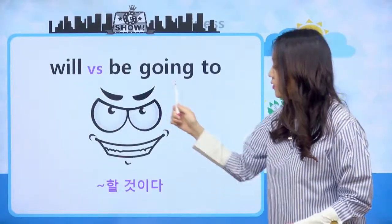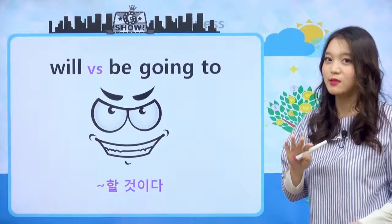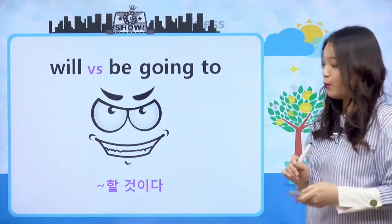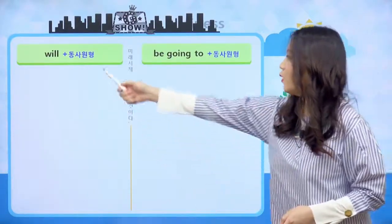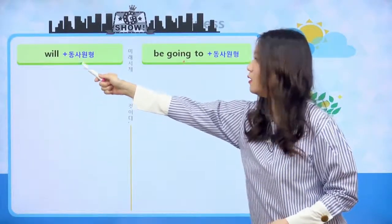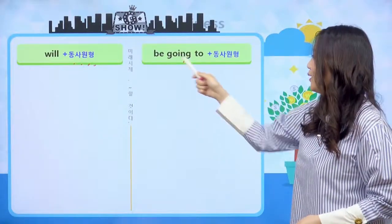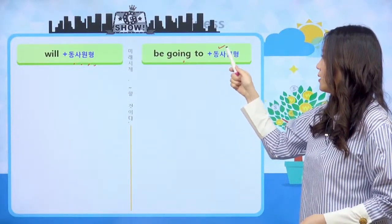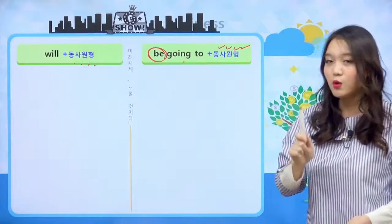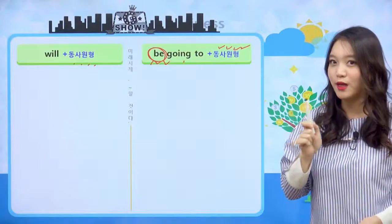will과 be going to는 미래를 나타내기 때문에 오늘 이 둘에 대해서 한번 살펴보도록 할게요. will 다음에 뭐가 와야 돼요? 조동사니까 당연히 동사 원형이 와야겠죠. be going to 다음에도 마찬가지로 동사 원형이 와야 돼요. 그리고 be 동사가 들어간 아이들은 인칭과 수에 따라서, 그리고 시제에 따라서 변해야 된다고 이야기를 했어요.